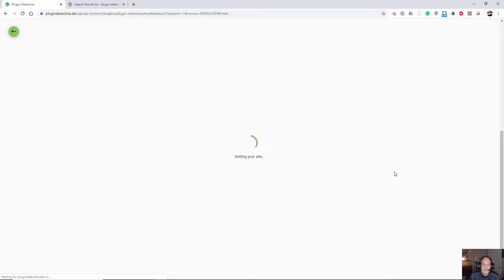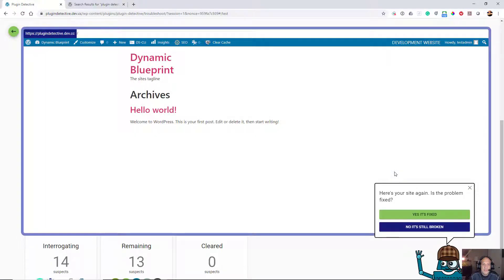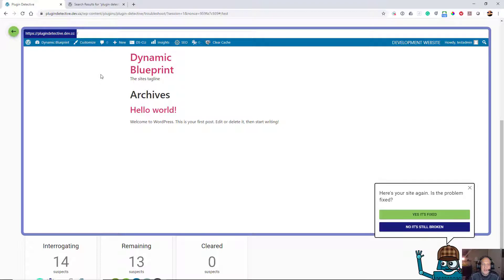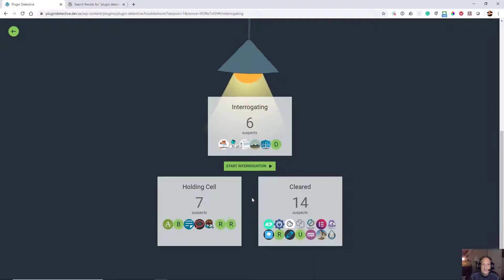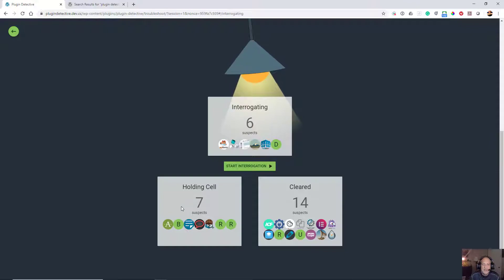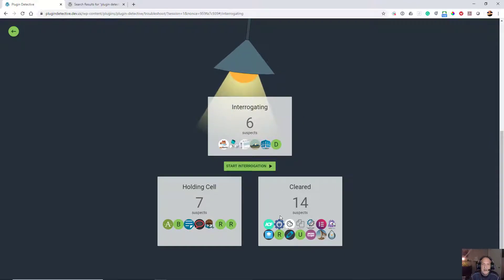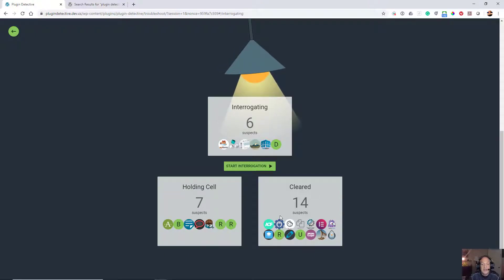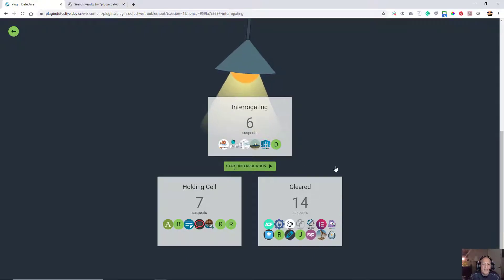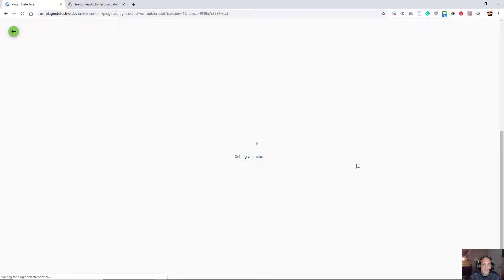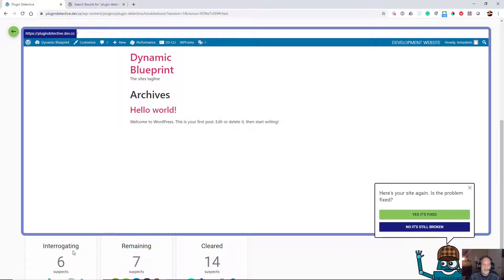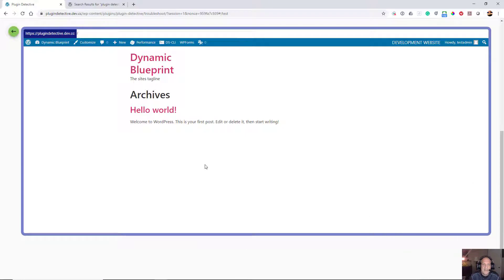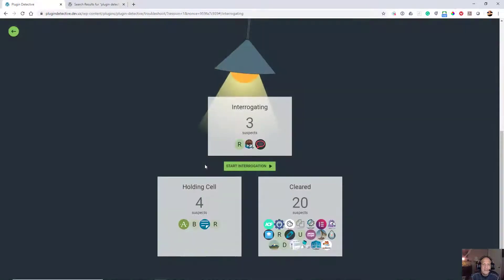I start interrogating again. Now we're back to looking the way that it should, so yes, it's fixed. Now we have seven in the holding cell and 14 already cleared. Now imagine how much time it would take you to disable all those plugins and enable them one at a time. This is already doing the work for you. It is still fixed after it's interrogated six and it has seven left to go.